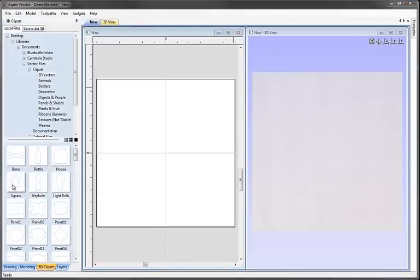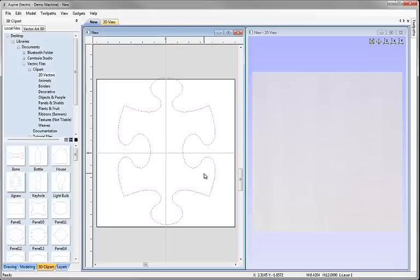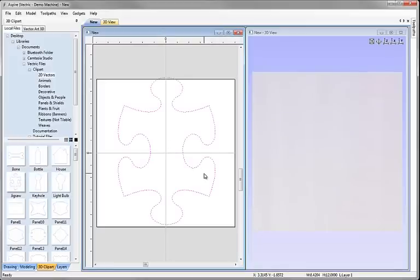So from these thumbnails we can just click, drag and drop either 2D or 3D data into our session of Aspire. Let's just delete that.